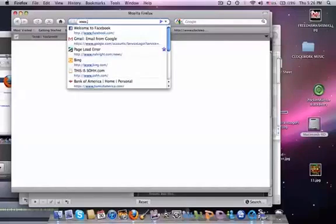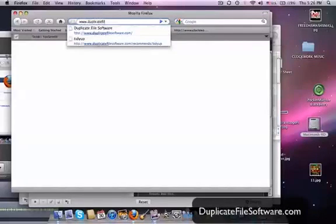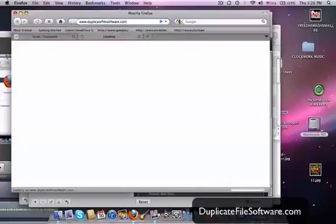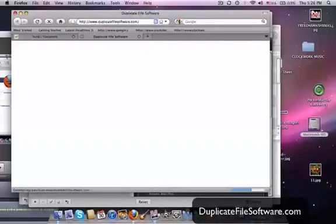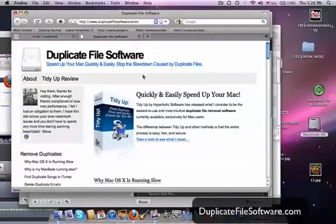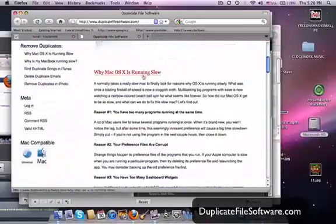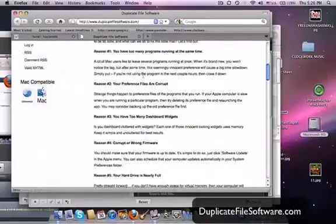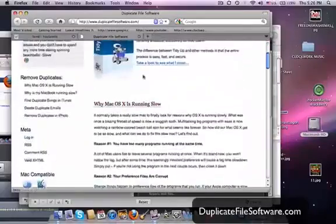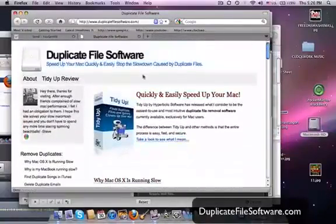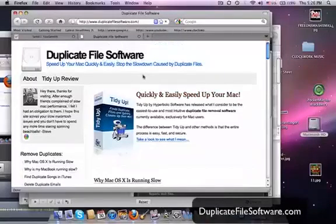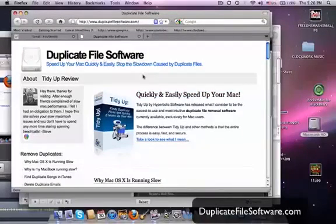So first, we go to www.duplicatefilesoftware.com. This is a great site. It's got some tips on how to speed up your computer, on how to make your Mac basically function more quickly and answer some questions as to why your operating system may not be as fast as it is right now.